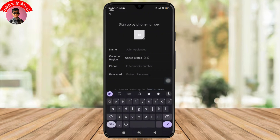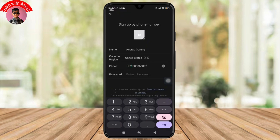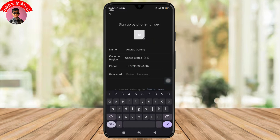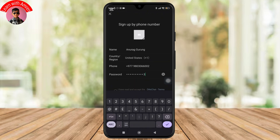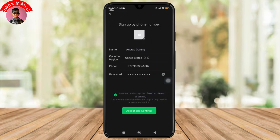Now after this, you will need to provide some basic information. You have to enter your name, select your country or region from the drop-down menu, and after that, enter your phone number. After entering your phone number, you simply have to create and enter a password. And once you are done with everything, you simply have to accept the terms and conditions by tapping Accept and Continue.